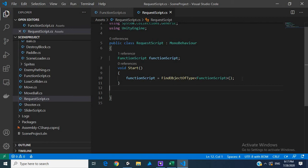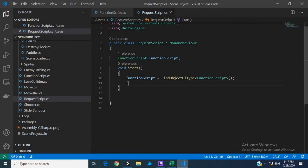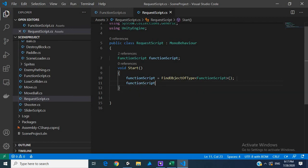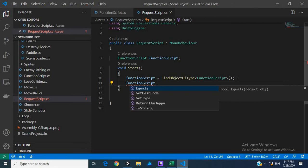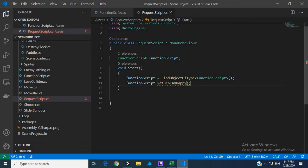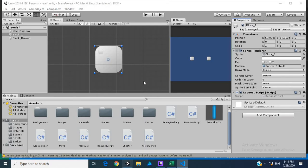And so now that we have it, let's function script dot, see we have our functions, return I'm happy. So guys, let's hit play and see if it does print out I am happy.